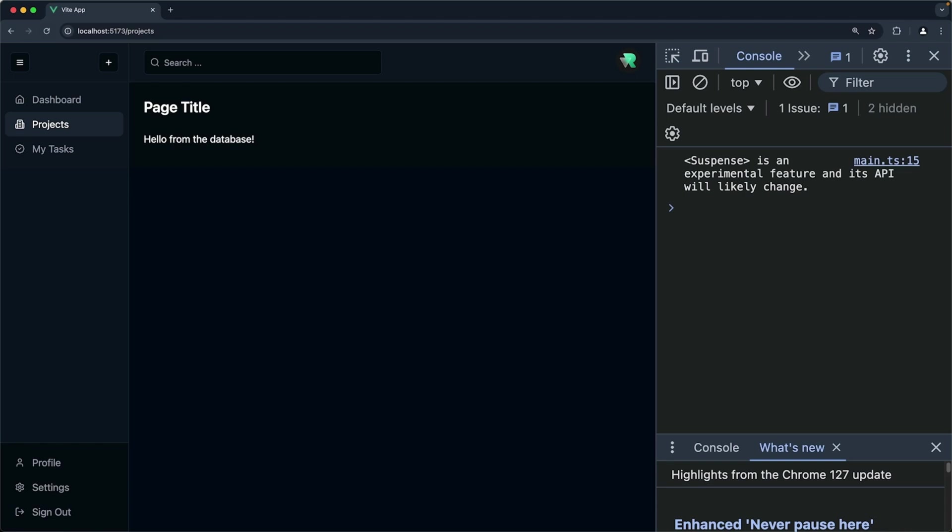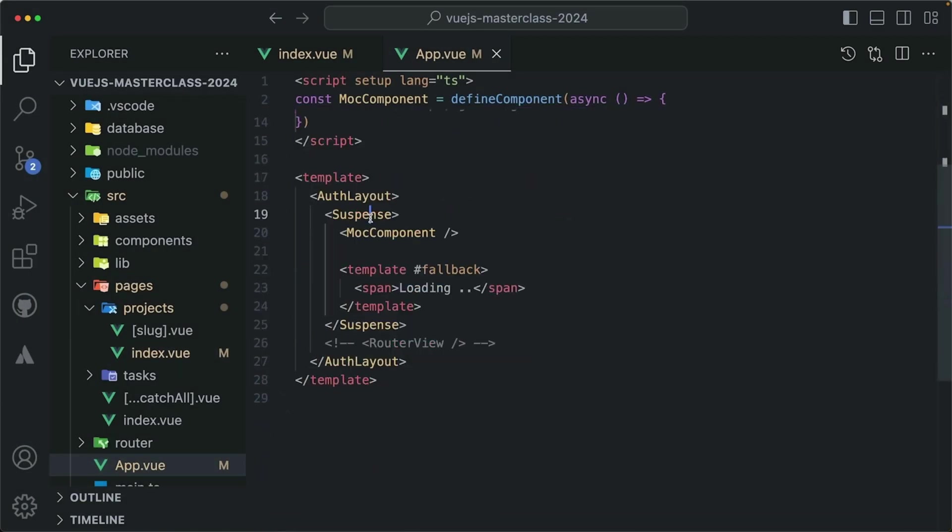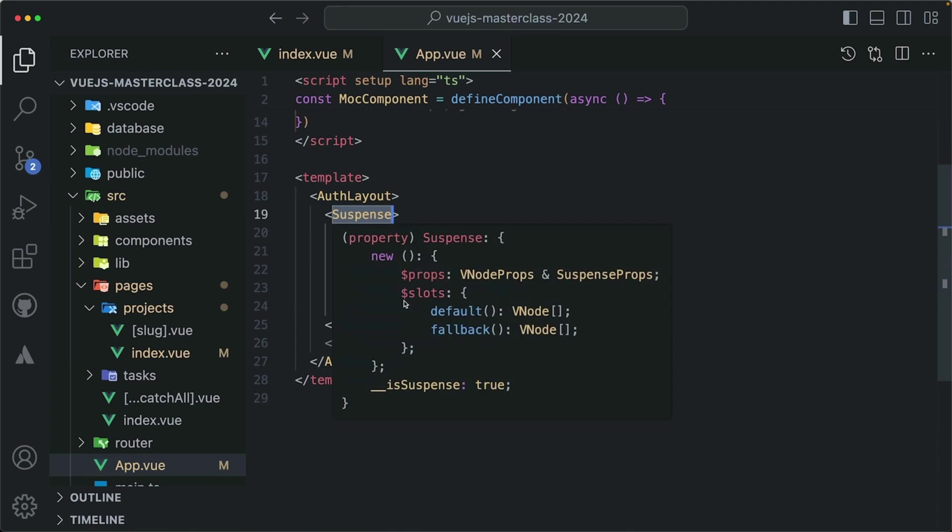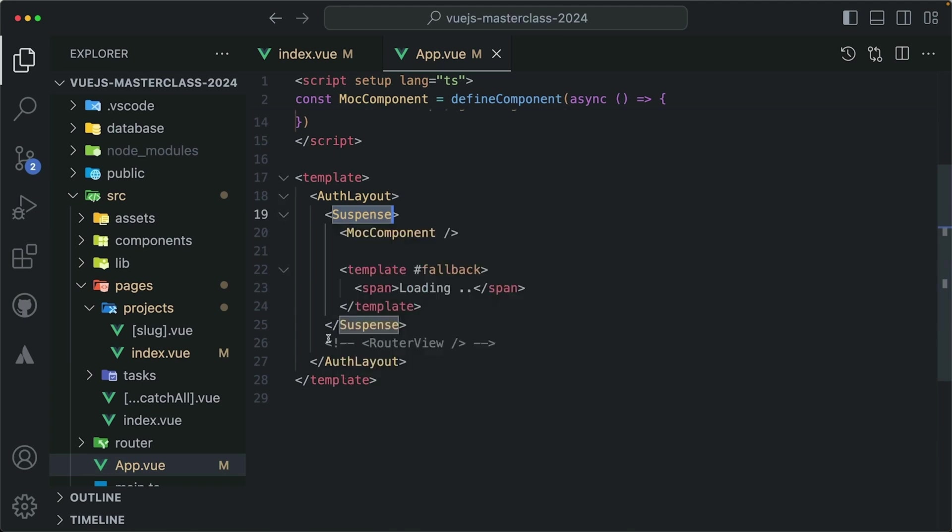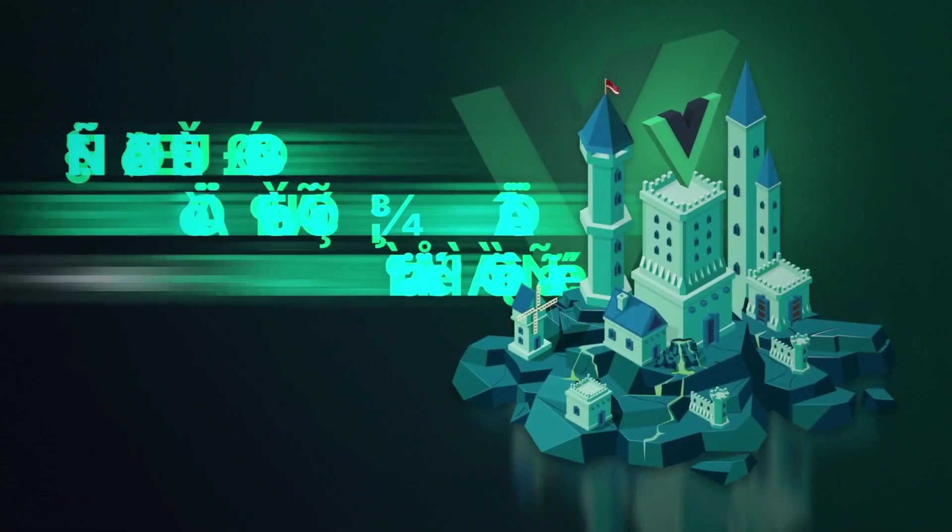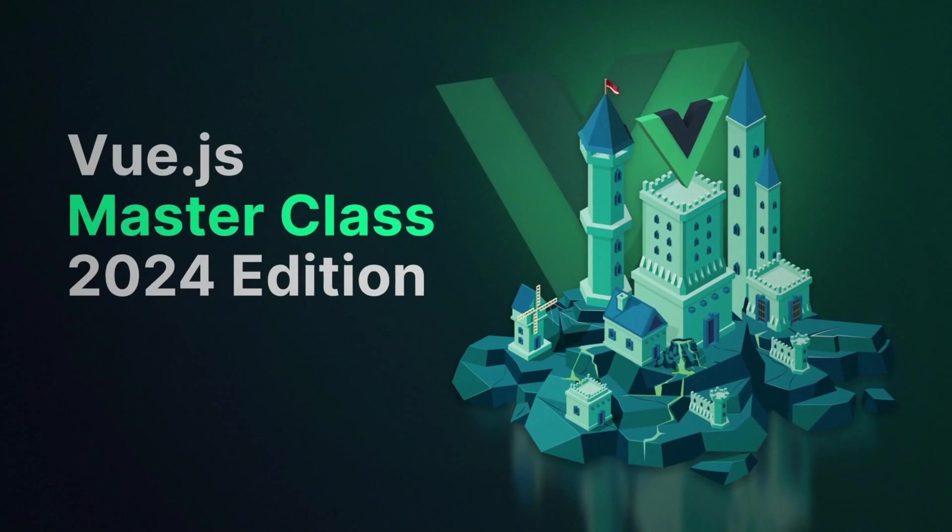It allows us to process top-level async functions in our components, and it renders them when the promises are resolved. But that leaves us with a question. How can we use suspense with Vue Router? After all, we need Vue Router to render the page that corresponds with the current path. So how can we make them play nice together? We will answer that in the next video.